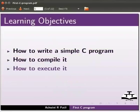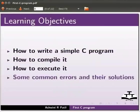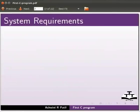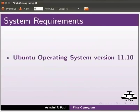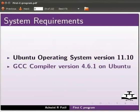We will also explain some common errors and their solutions. To record this tutorial I am using Ubuntu operating system version 11.10 and GCC compiler version 4.6.1 on Ubuntu.